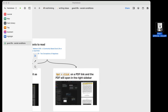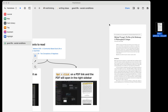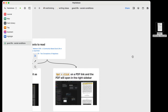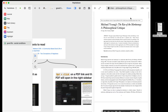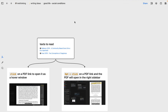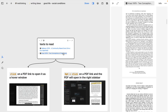Getting PDFs into Heptabase is easy — you simply drag and drop a PDF onto a board. Once you've done that, the PDF is in Heptabase. At that point, you can remove the instance of the PDF from the board without deleting it from your Heptabase. When you click on a PDF link, you can have it open as a hover window or in the right sidebar. I'm going to hold down the Option key while I click this PDF link, and now the PDF is open in the right sidebar.